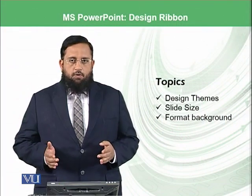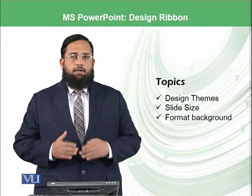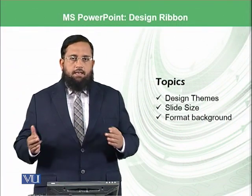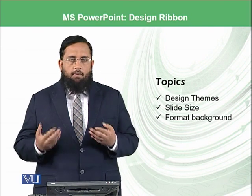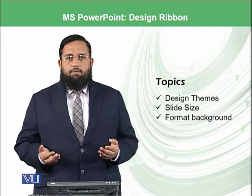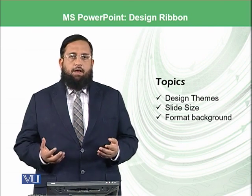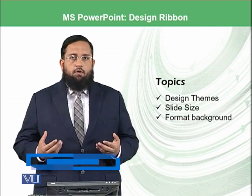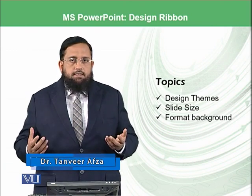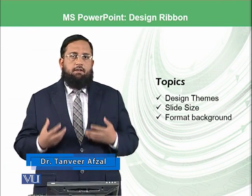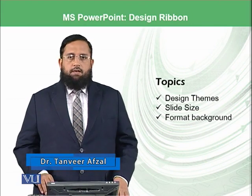We have learned about the design ribbon and there were number of options available in this design ribbon. We have selected different themes, we have selected different variants based on the colors and background.